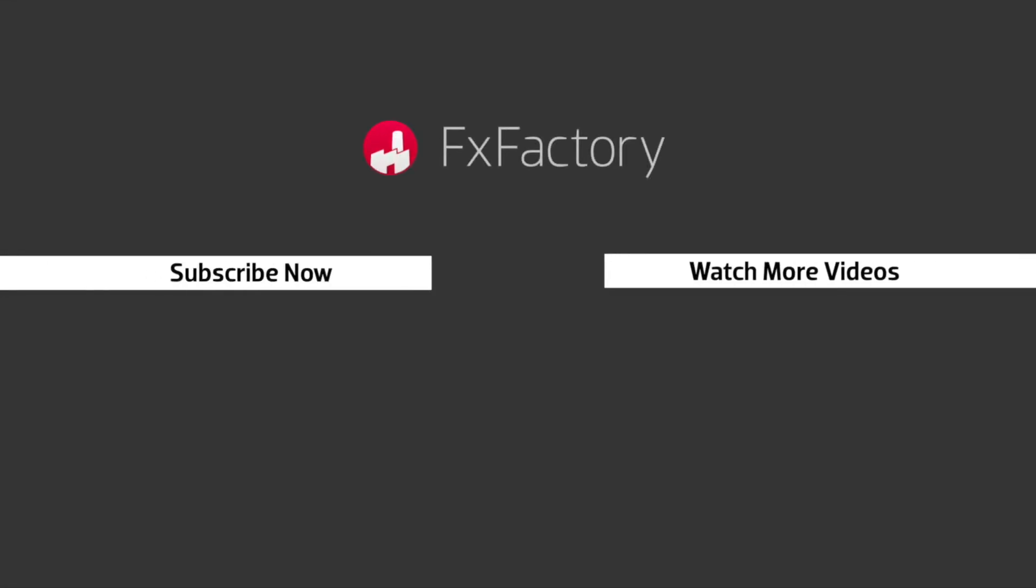FX Factory offers a huge selection of great effects. And if you don't have them yet, I suggest you go try them out at fxfactory.com.